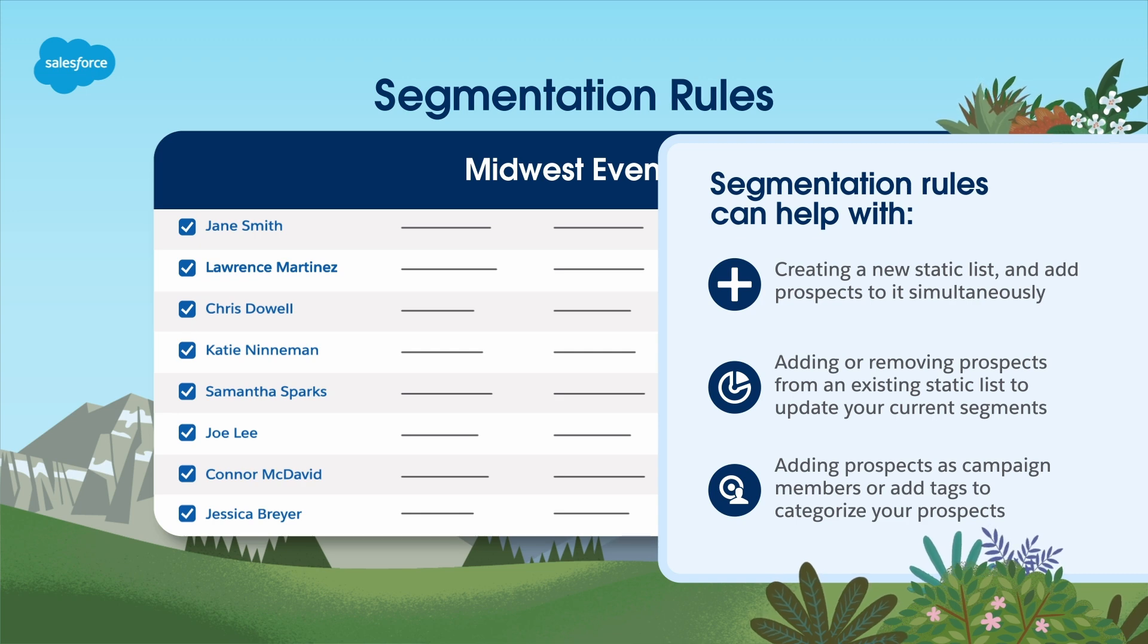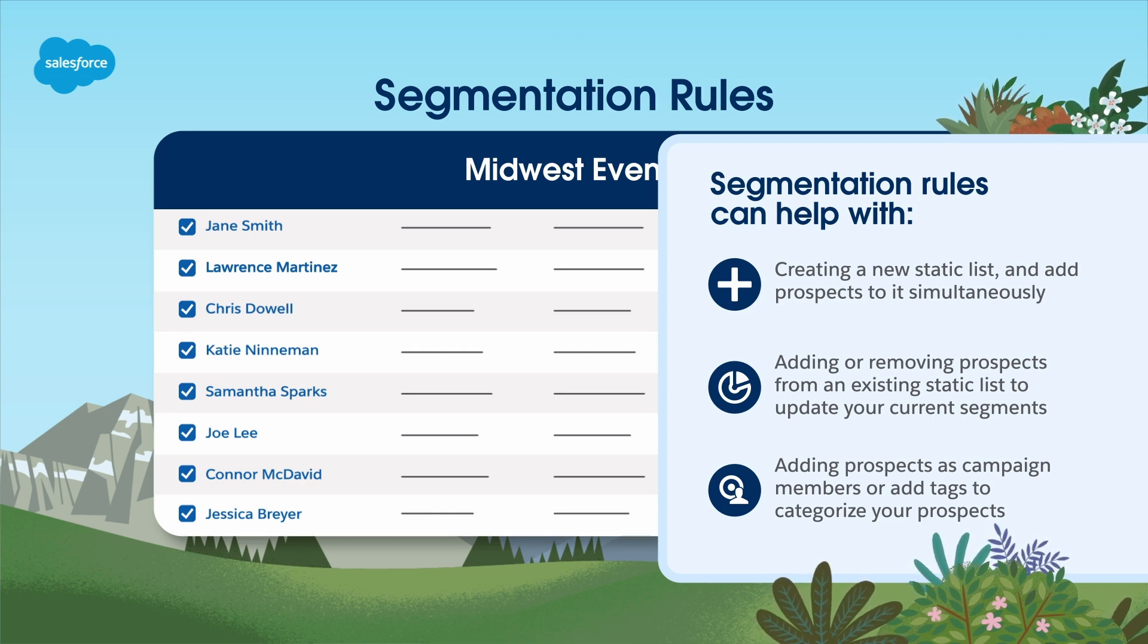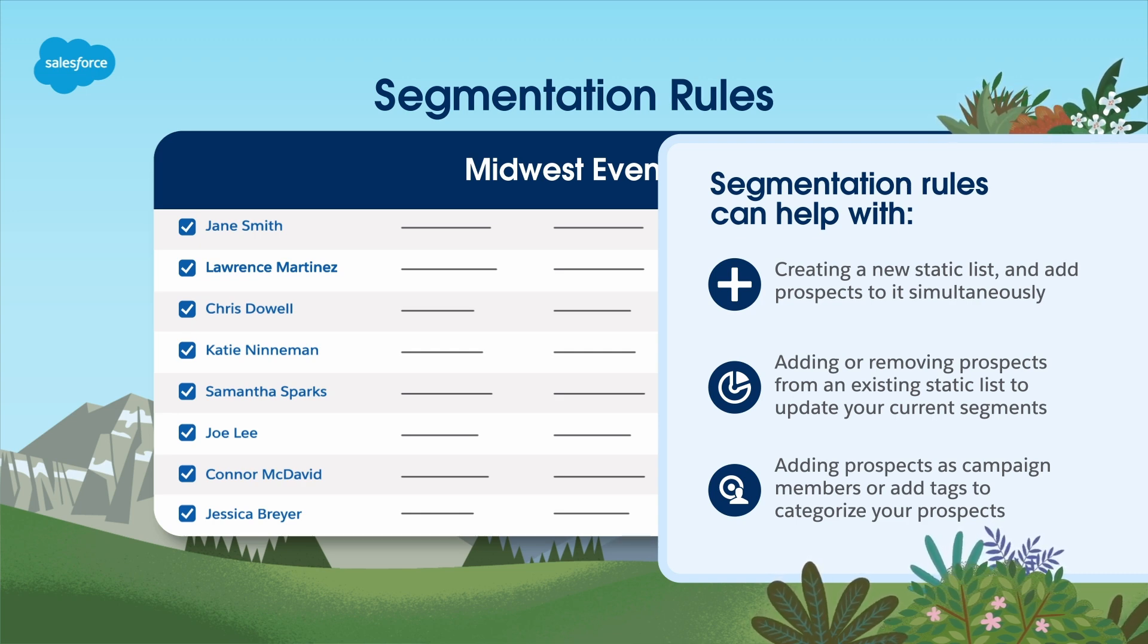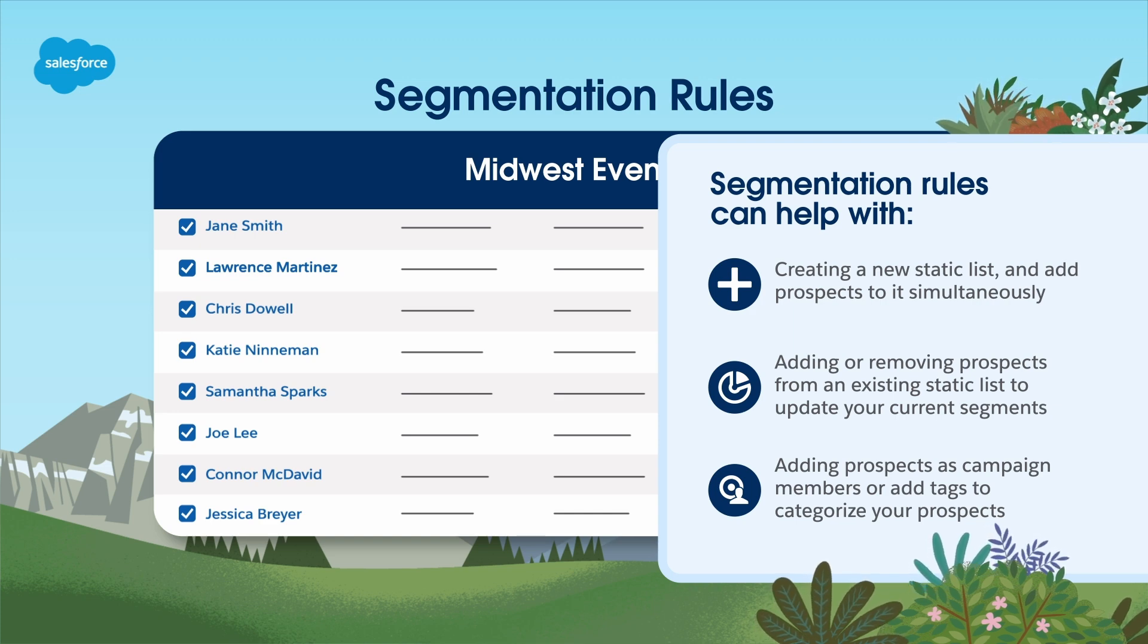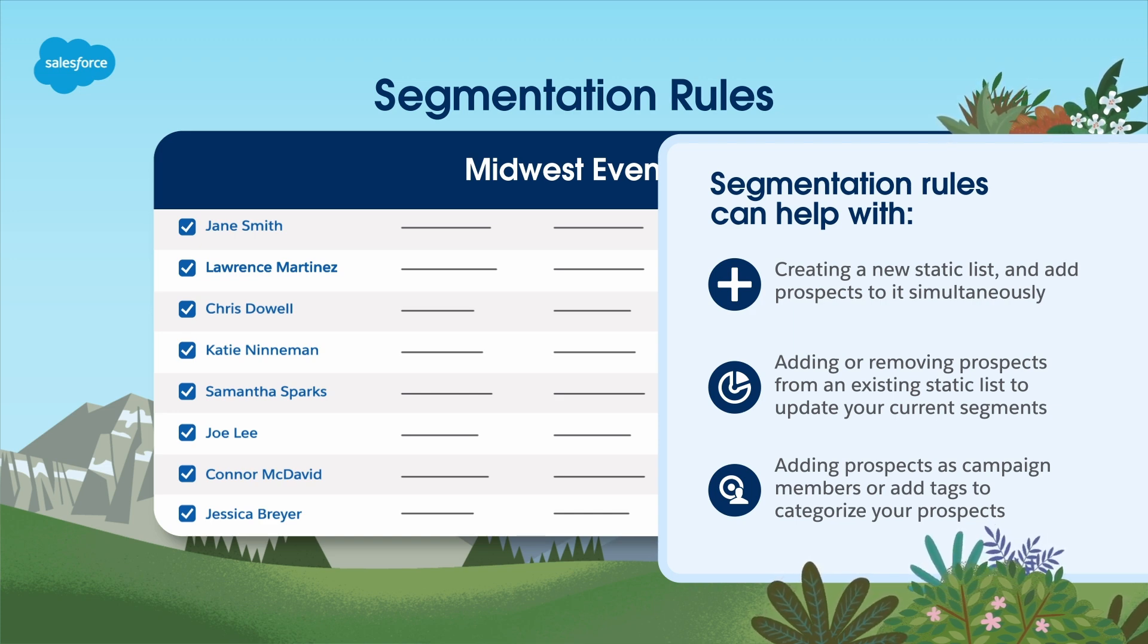Keep in mind that segmentation rules are a one-time automation but you can rerun them whenever you need to. This gives you control over when and how these rules are applied.